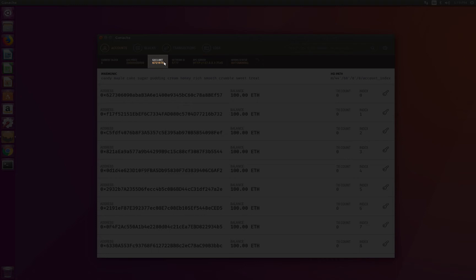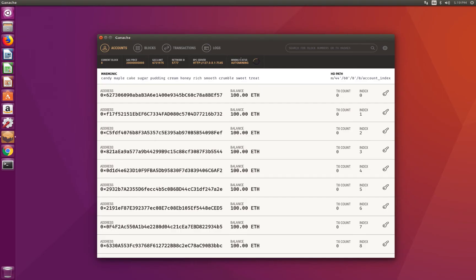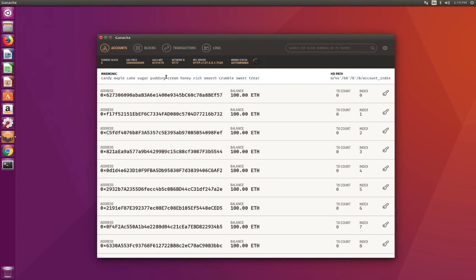The gas limit is the maximum gas this node is willing to accept per block. The network identifier you can see here. RPC server corresponds to the host and port of the RPC endpoint that this node is listening to. The mining status is also important because by default, this fake node only mines a new block when it receives a new transaction, which is completely different from what a real node would do. We'll come back to that later. You can disable automining, come back to a more normal behavior, and even set a mining block time in the settings.